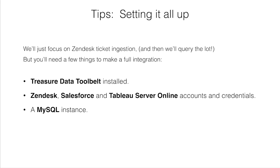So to get started, you'll need a few things. While we're just going to focus on Zendesk ticket ingestion, and then we'll query the lot, you will need a few things to make a full integration. You want to have Treasure Data Toolbelt installed.